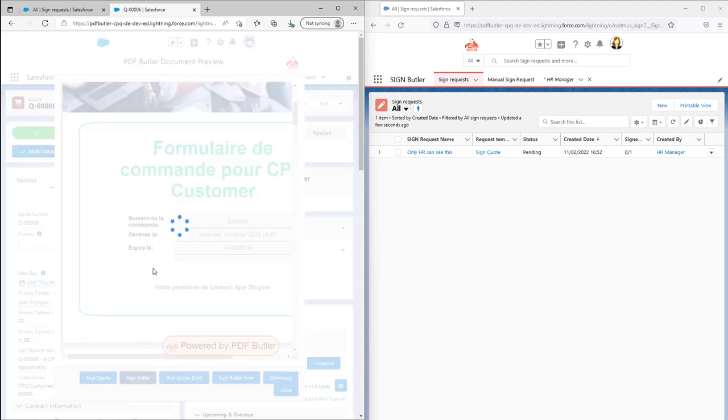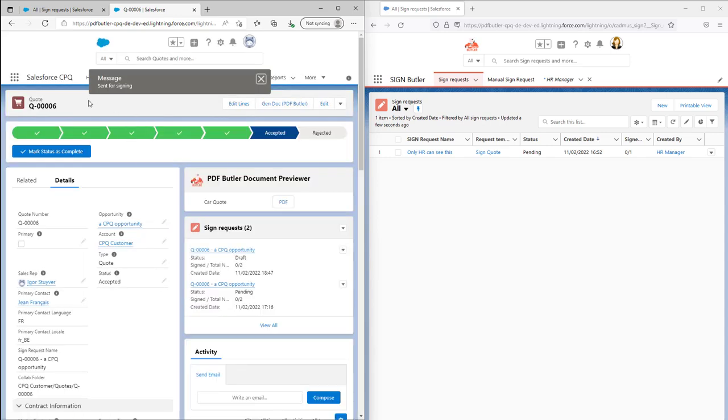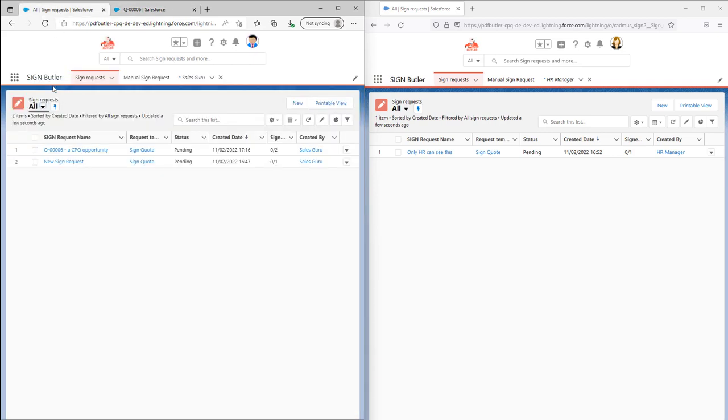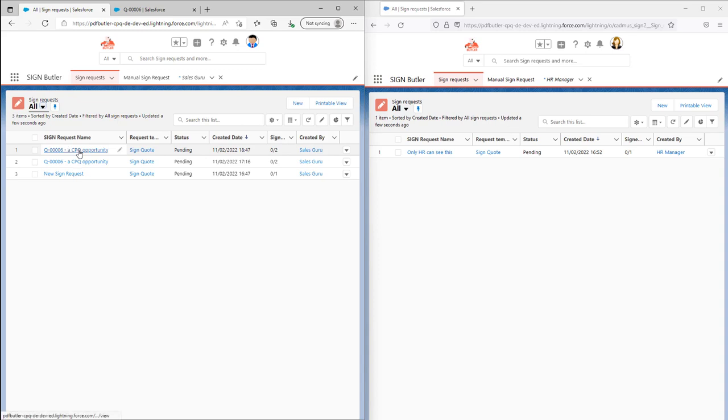I'm gonna send out this quote via SignButler and then we're gonna see that this quote is actually added to the list of sign requests of our sales guru. As you can see right here, it was just added.